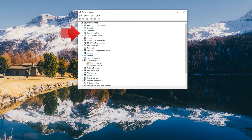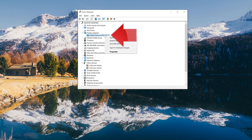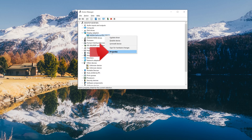Expand Display Adapters. Right-click your Display Adapter and select Properties.